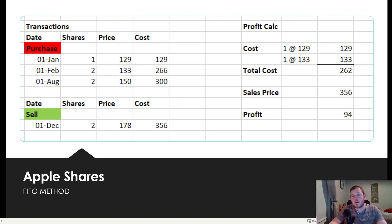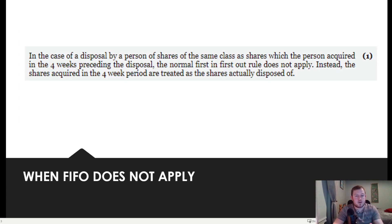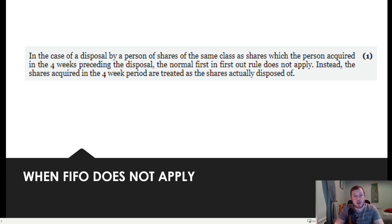Whenever you sell any of your stocks or crypto, it is always going to be the oldest assets that you are selling first. Now in most jurisdictions, there is just one situation in which this FIFO rule does not apply, and that is when you have bought and sold the same shares within a 4-week period. In those situations, you calculate your profit on the shares that you bought within that same 4-week period.